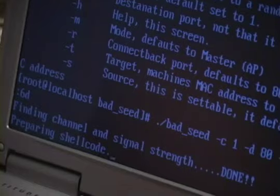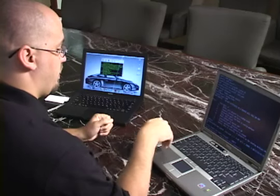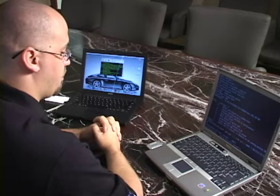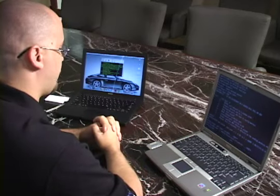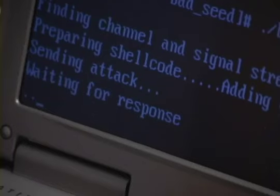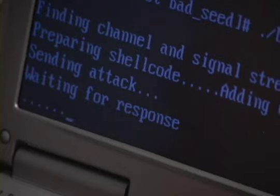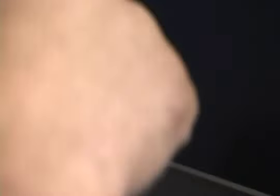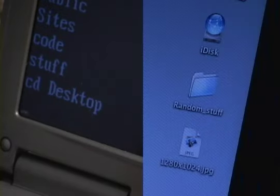It's preparing the shellcode for return. It's getting the connection information for this laptop. It's now sending the attack. It's waiting for a response. It got a shell. Now I am interactively logged into this machine.